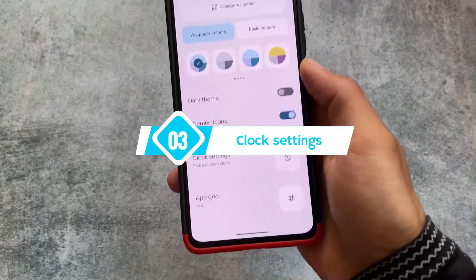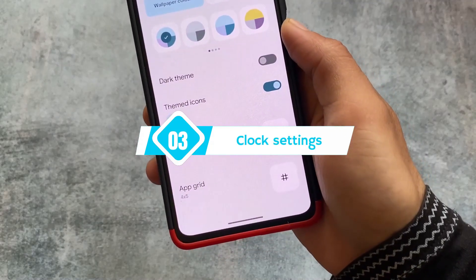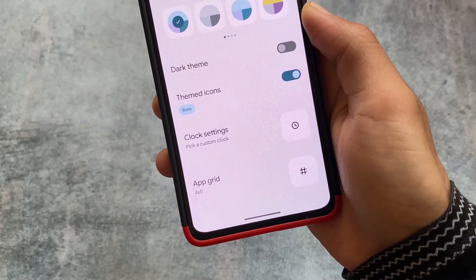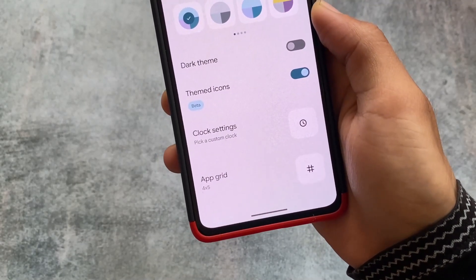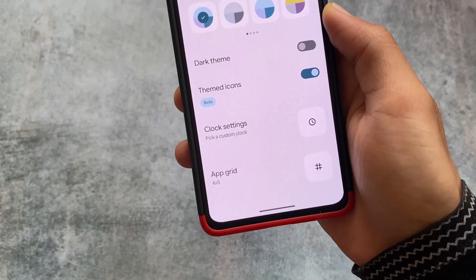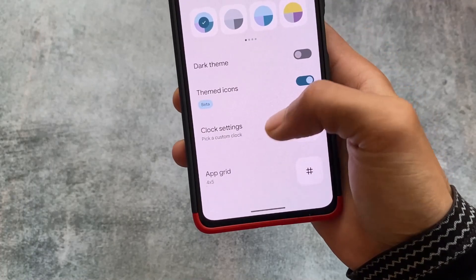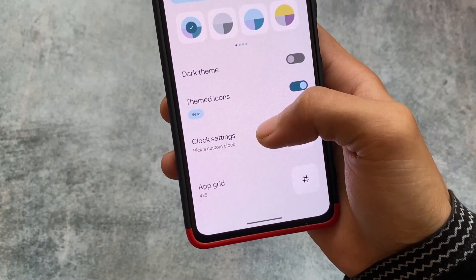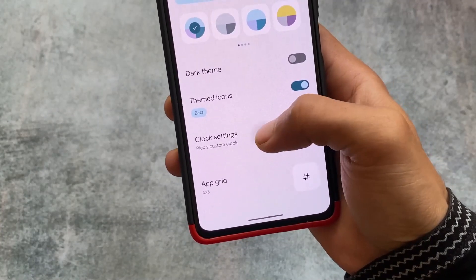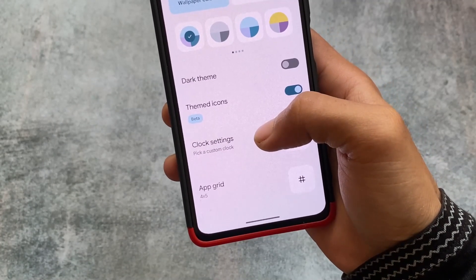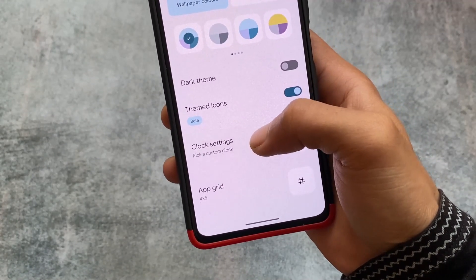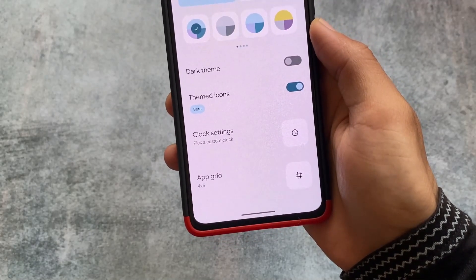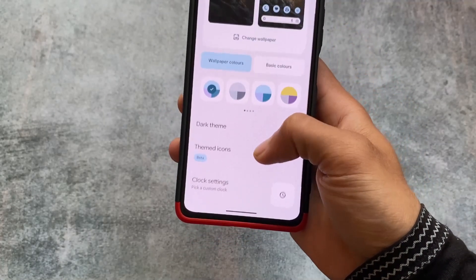Another big change is in the clock settings — customizations are finally coming to Android 14. Unfortunately it's not working so far; if I click it just doesn't respond. But the option is there, which means maybe with Developer Preview 3 or the beta updates you'll see clock customizations, similar to iOS lock screen.